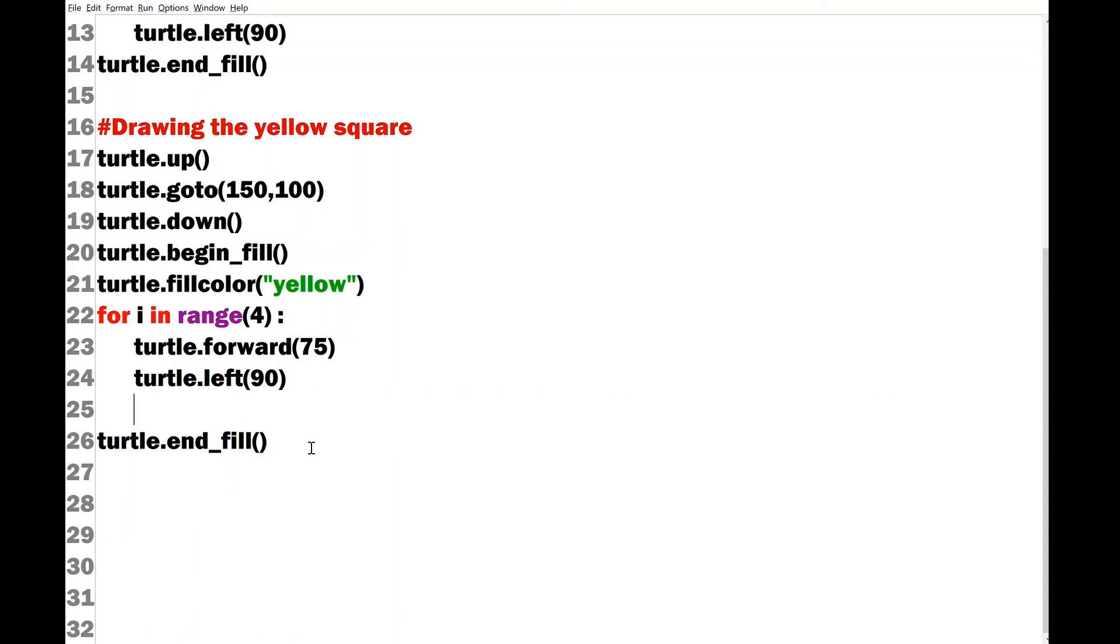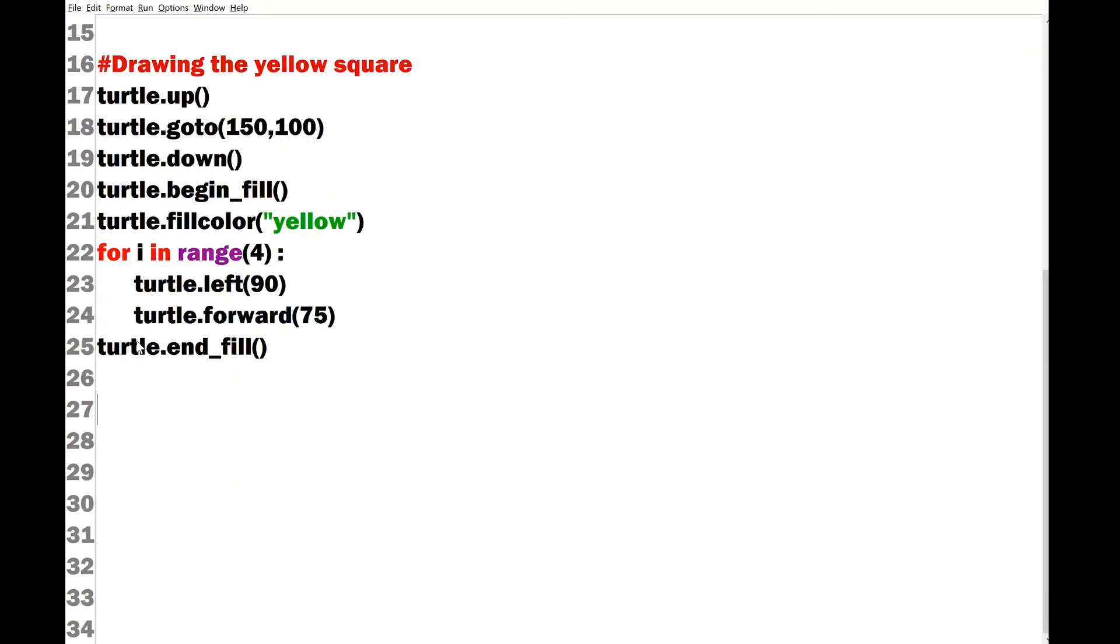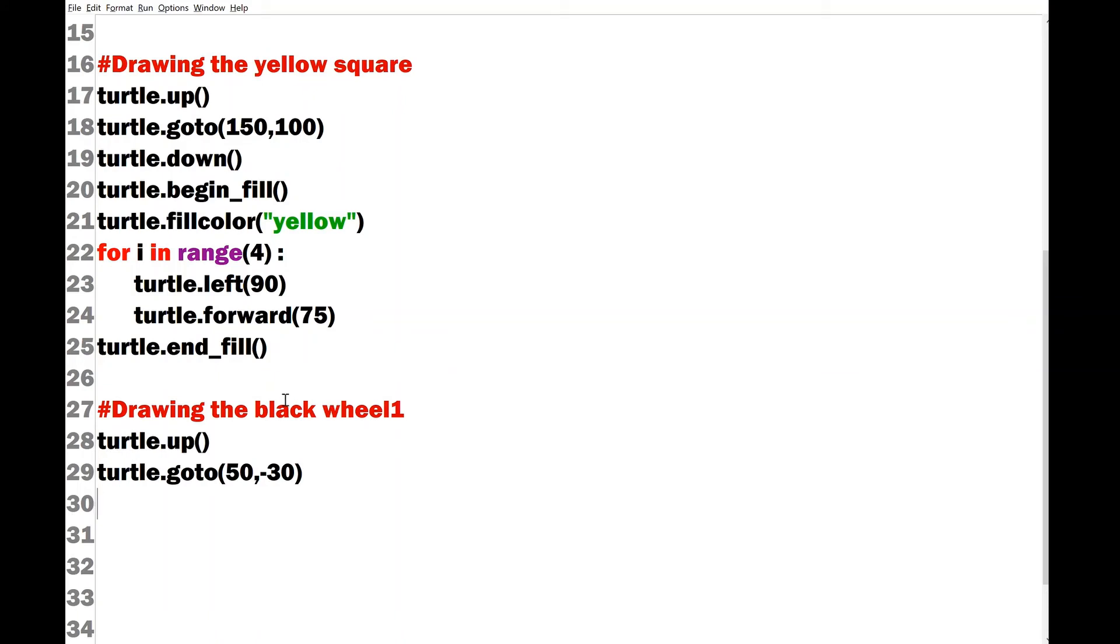And here it will be only two lines. We can verify our code by clicking the run option or else we can continue writing with the code for the circles for drawing the wheels. Let me start with the commands of drawing the first wheel and I have to move the turtle up and I have to go to a particular position that is 50 minus 30. And I can now keep my turtle down. Afterwards I can copy the entire code for the begin fill option.